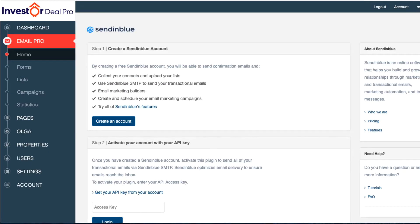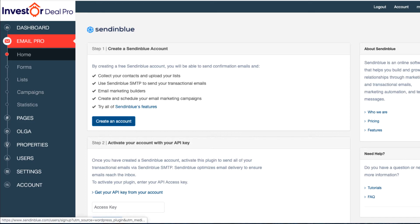As you can see, once we click on Email Pro, we need to set up an account with SendinBlue. I'm going to go down to the bottom here where it says Create an Account and click on that.